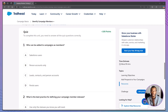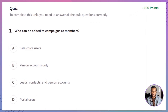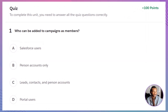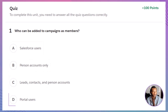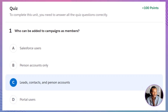Quiz time! Let's test your knowledge with a quick quiz — comment below with your answers. Question 1: Who can be added to campaigns? A. Salesforce users. B. Person accounts only. C. Leads, contacts, and person accounts. D. Portal users. The correct answer is C — leads, contacts, and person accounts can be added, but Salesforce users and portal users cannot.